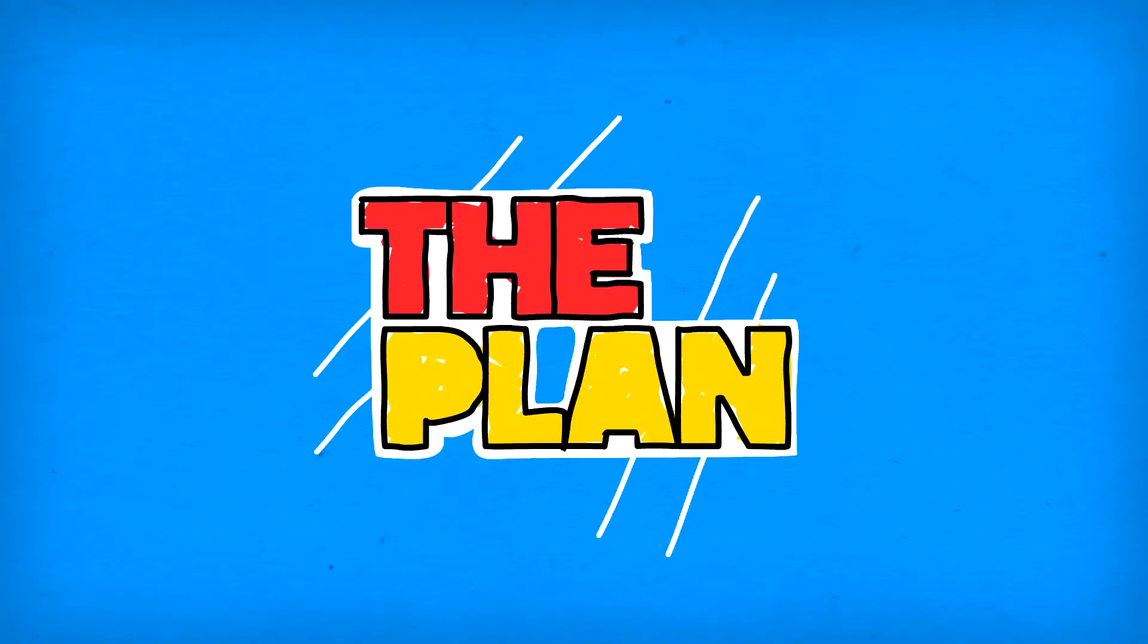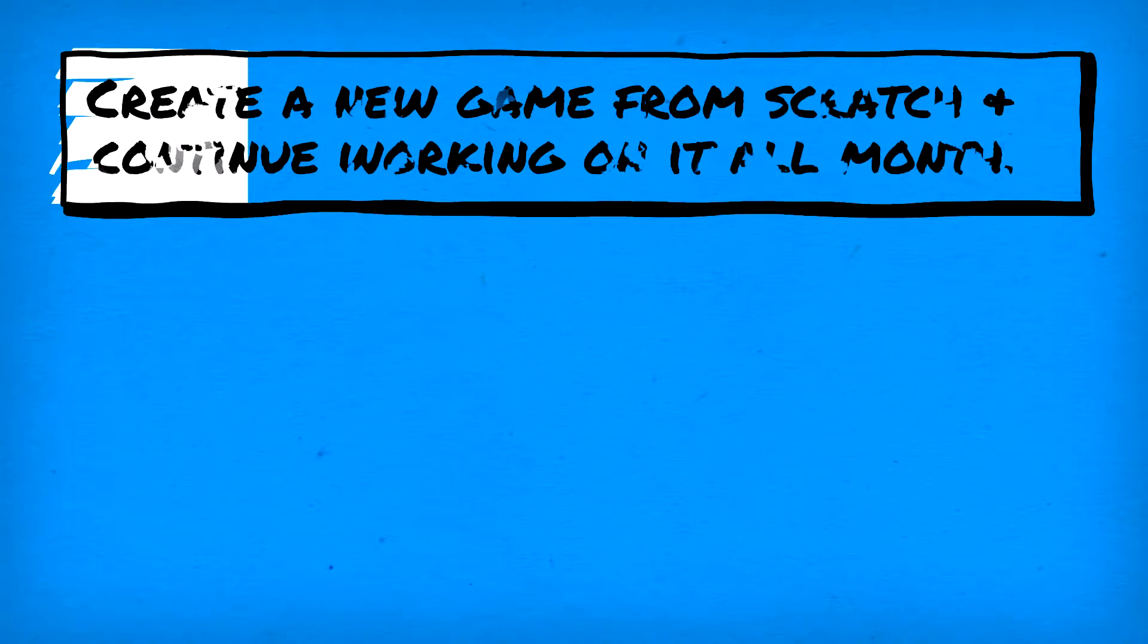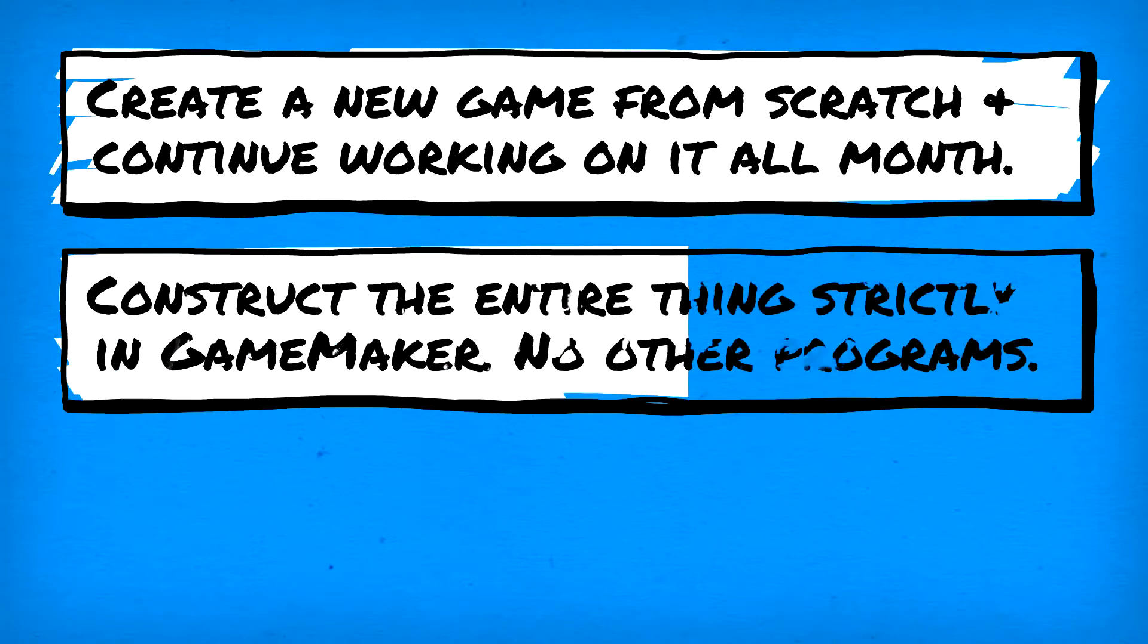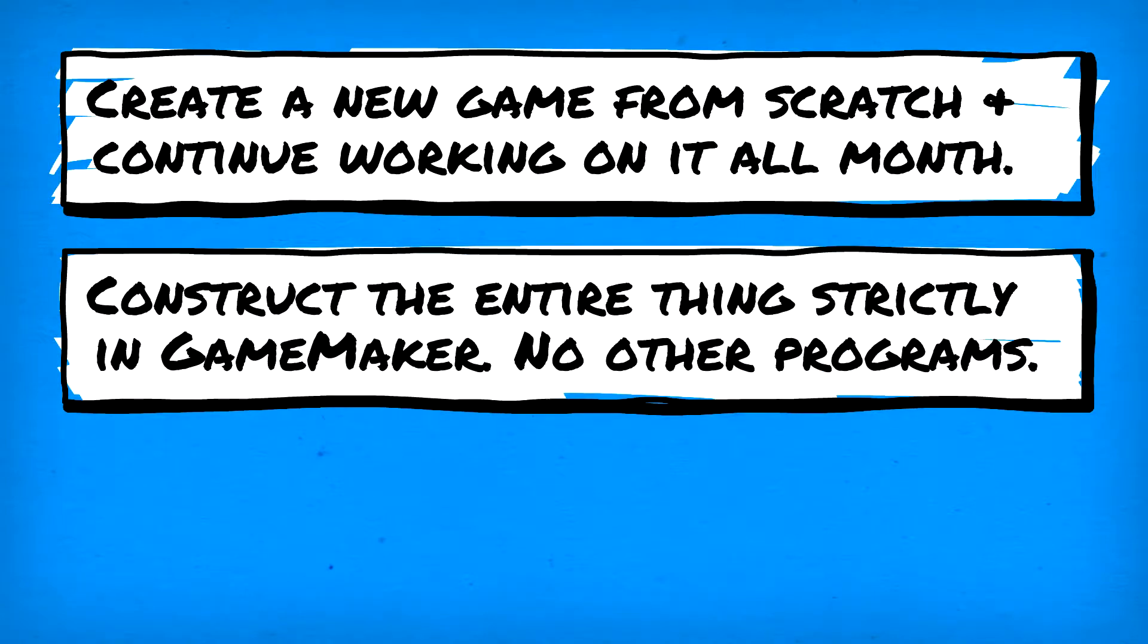That's right, today we're gonna build a game from scratch and continue working on it all month until completion. Well, maybe not release level completion, but pretty complete. This game will also be constructed entirely within GameMaker with no help from any third-party programs.